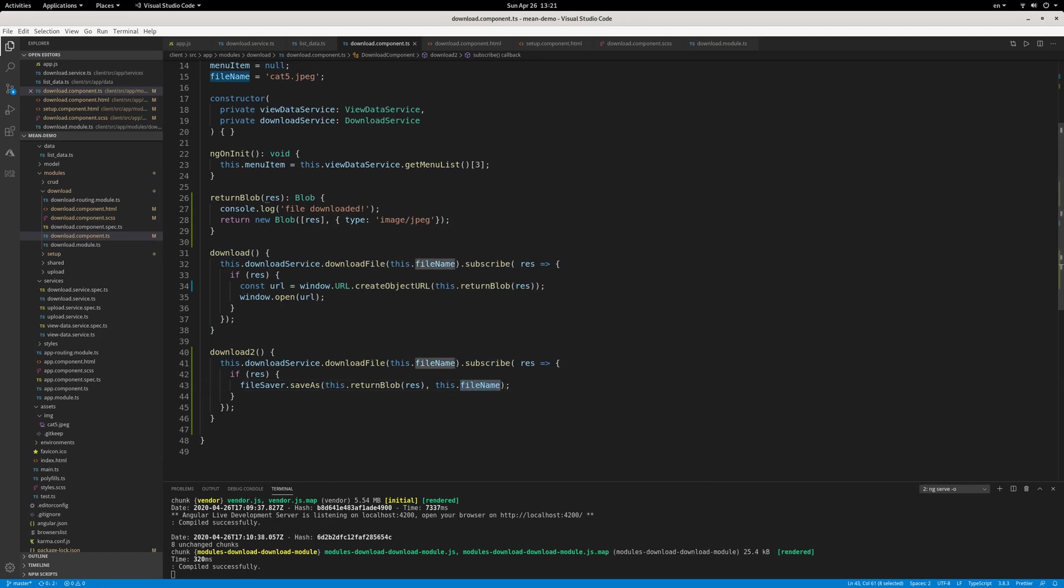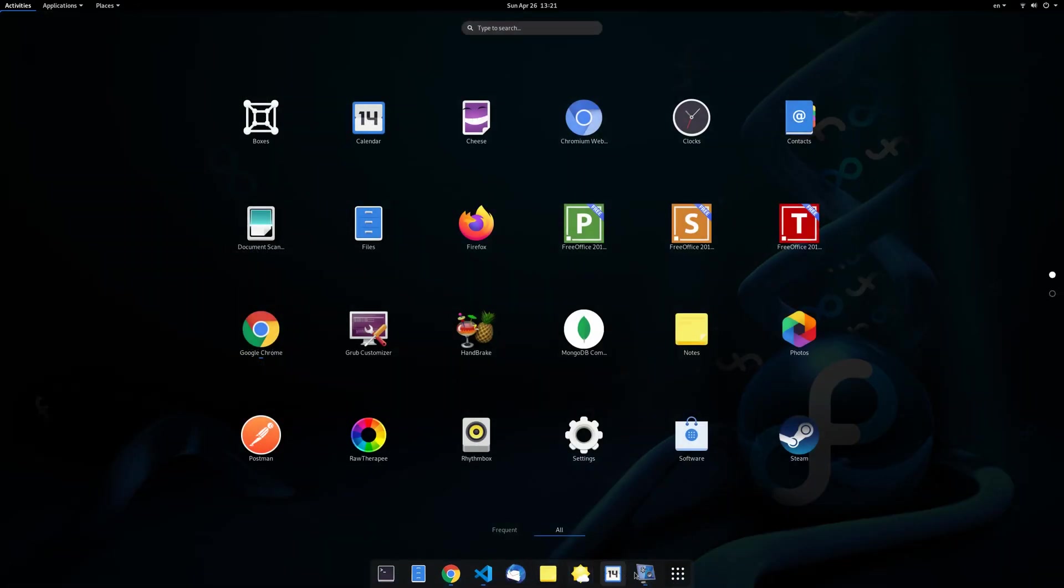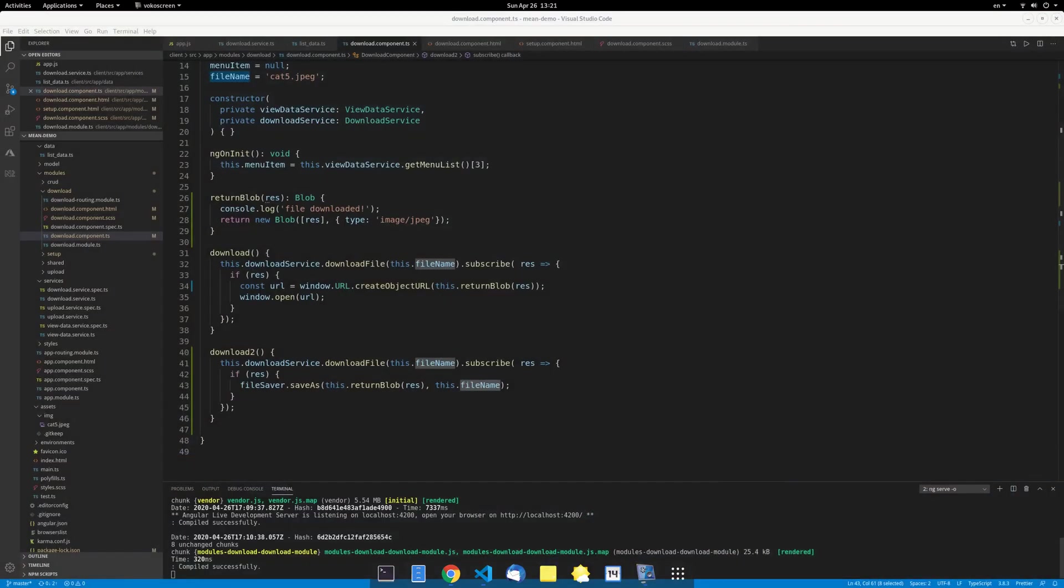Okay, so that's it, the file download. Super easy, right?